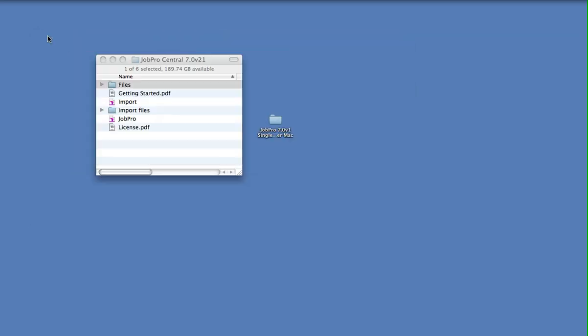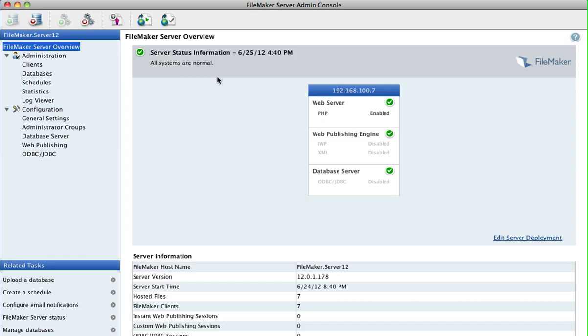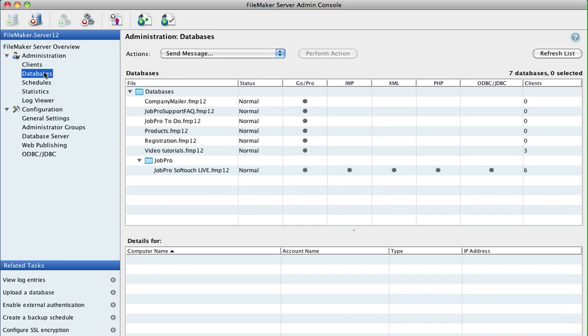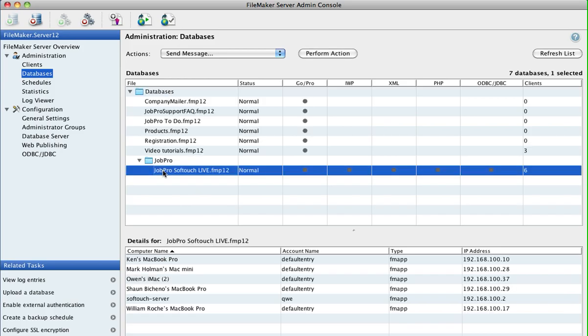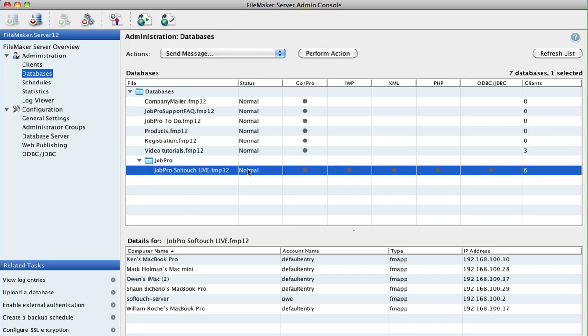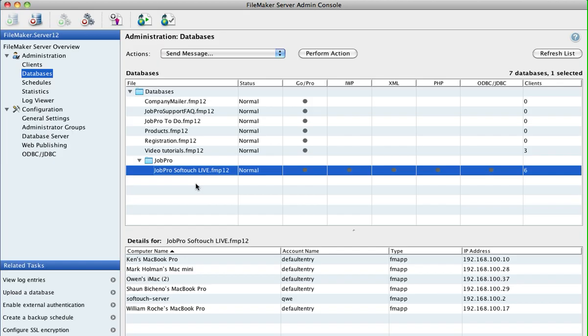So let's go back into FileMaker Server admin. Once you've uploaded the JobPro file, including the various documents folders that will automatically be uploaded, if you then look at the Databases tab, you'll then see the JobPro file and you can have it automatically set to Normal, which means it's open and available for other users to access the database over the network.